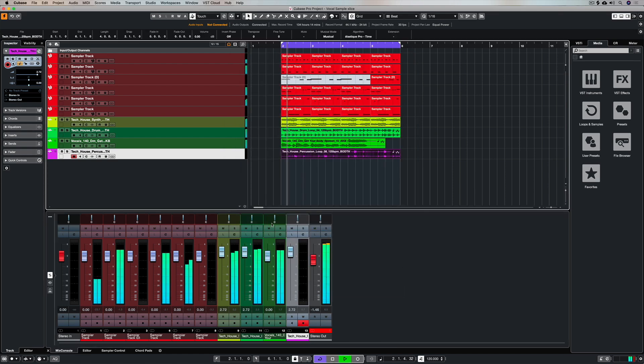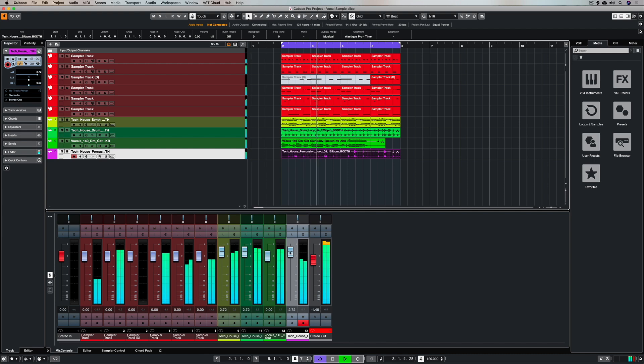Once you're happy, hit okay and enjoy being creative with a world full of colors in Cubase.